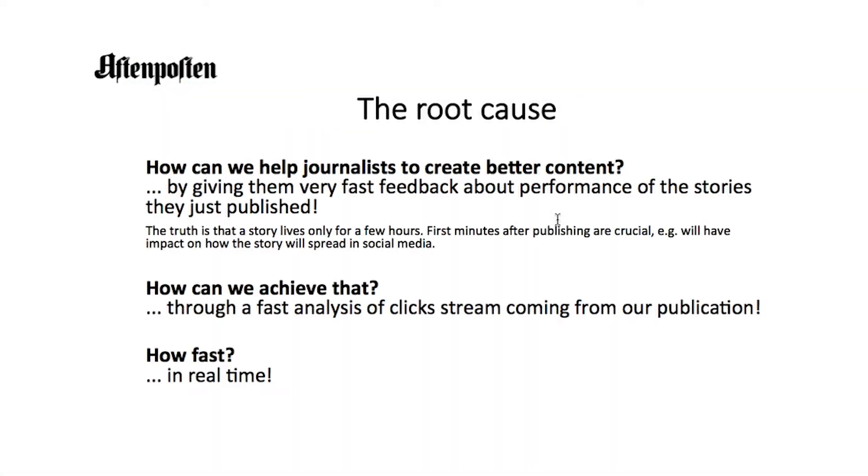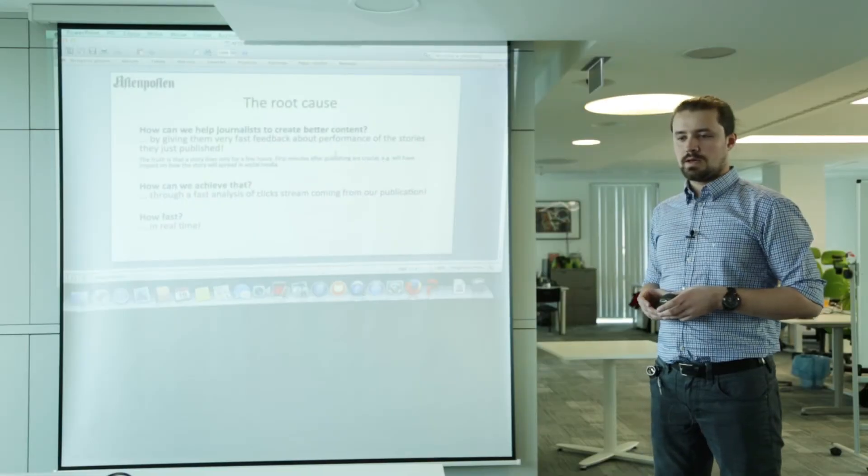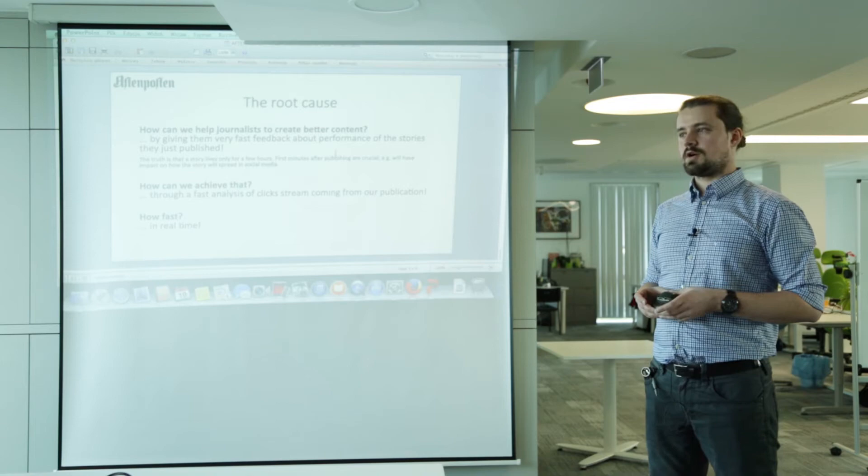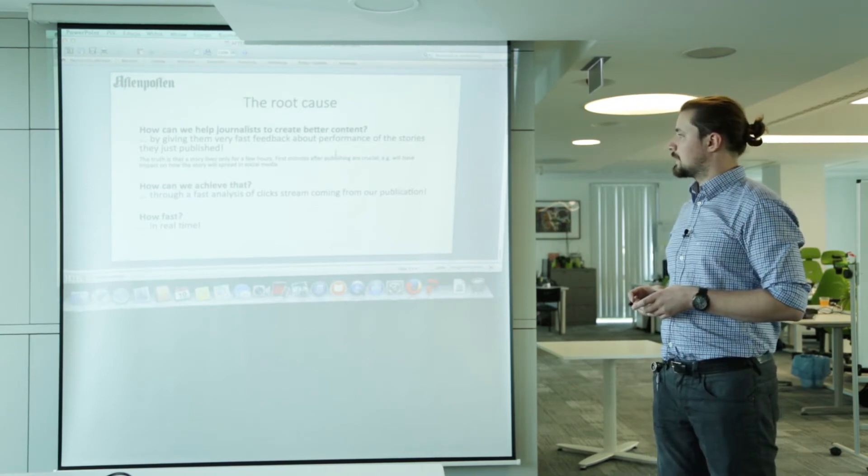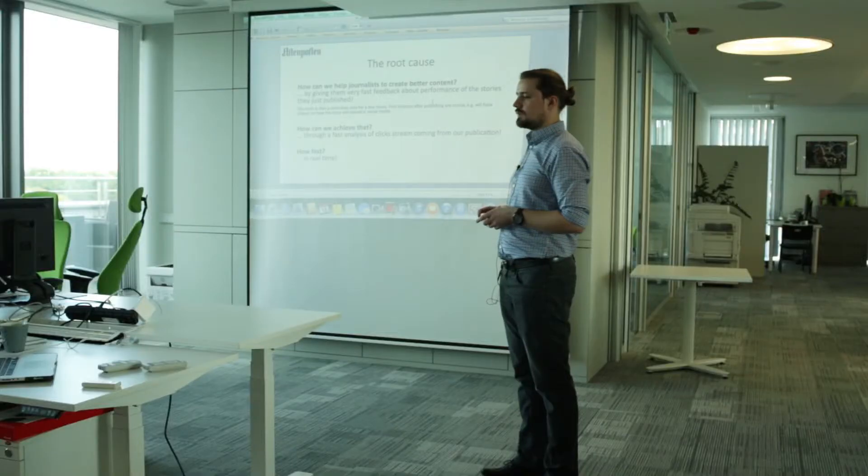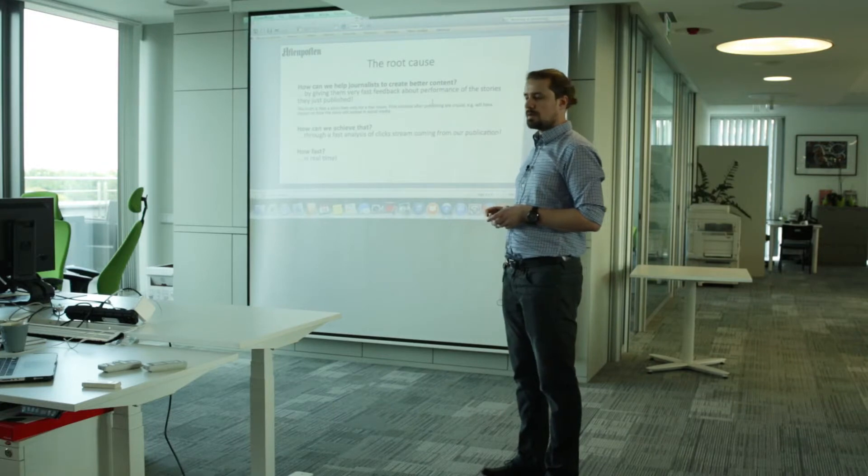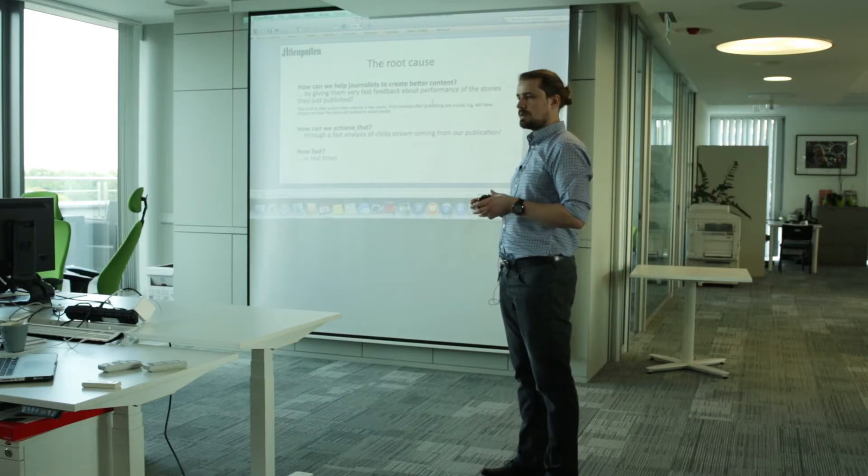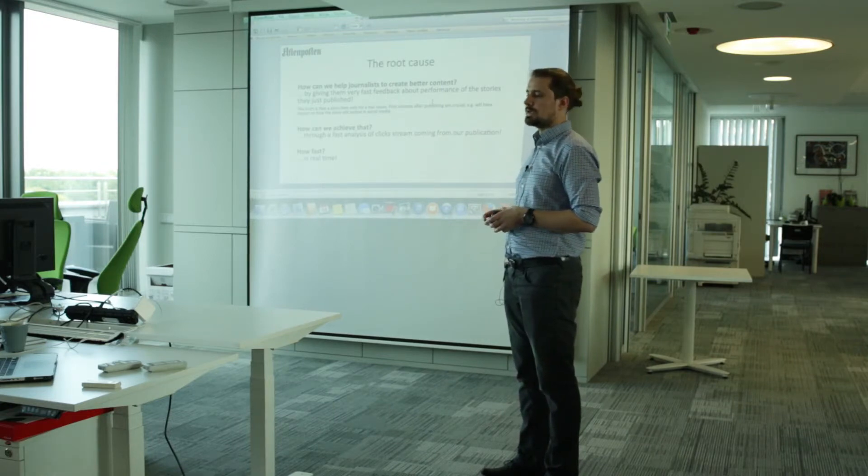Why we did this real-time clickstream analysis? Basically the root cause or the key question was how we can help our journalists to create better content. And the answer is by giving them very fast feedback about how the story they published is performing right now.